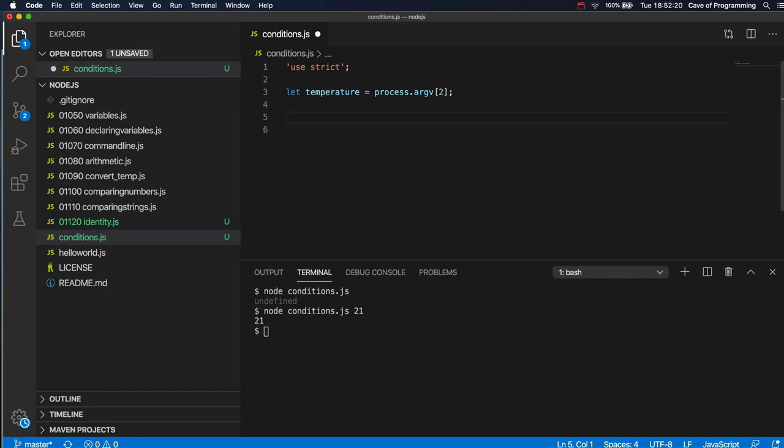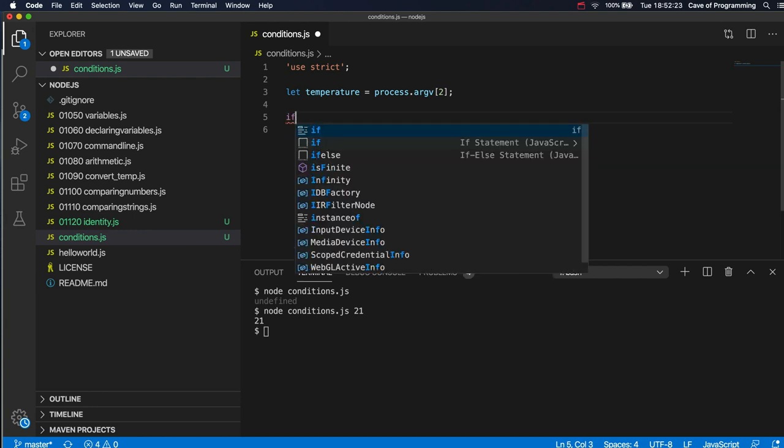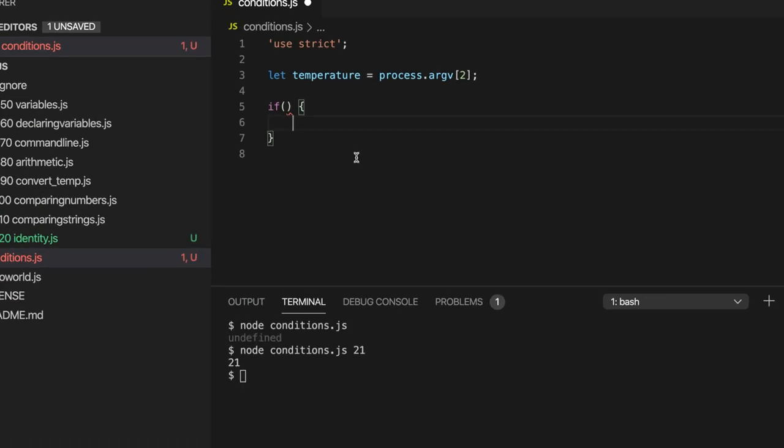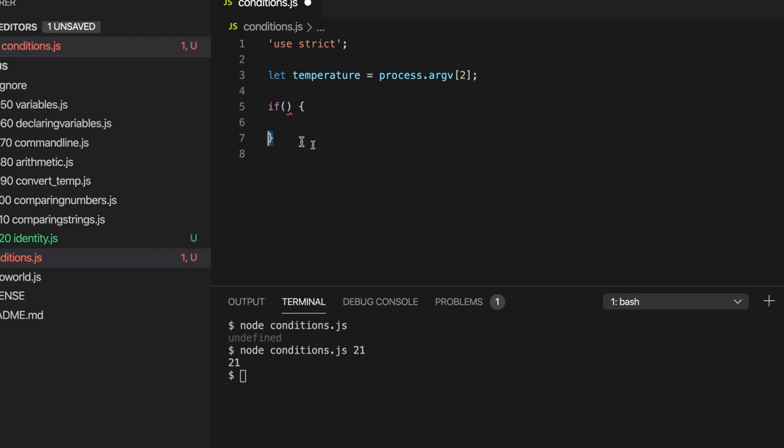An if statement looks like this so I'm going to write the keyword if then I'm going to have two round brackets and I'm going to have two curly brackets and notice I've put the opening curly bracket on the same line as the if and the round brackets and then the closing curly bracket goes on a line further down and it's kind of aligned with the if they sort of line up.